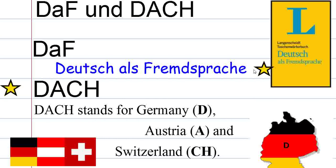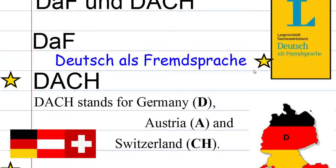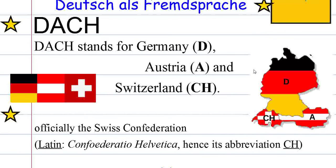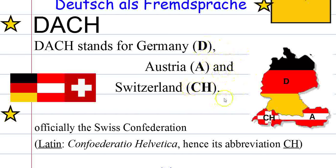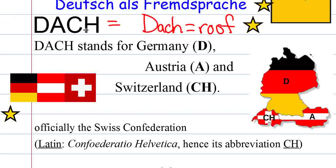As a learner of German, you're probably going to want to look for this term on learning material. DACH is something specific — it refers to the typical German-speaking countries: Deutschland (Germany), Österreich (Austria), and die Schweiz (Switzerland). These letters are also the Autokennzeichen, the car symbols used in the European Union.